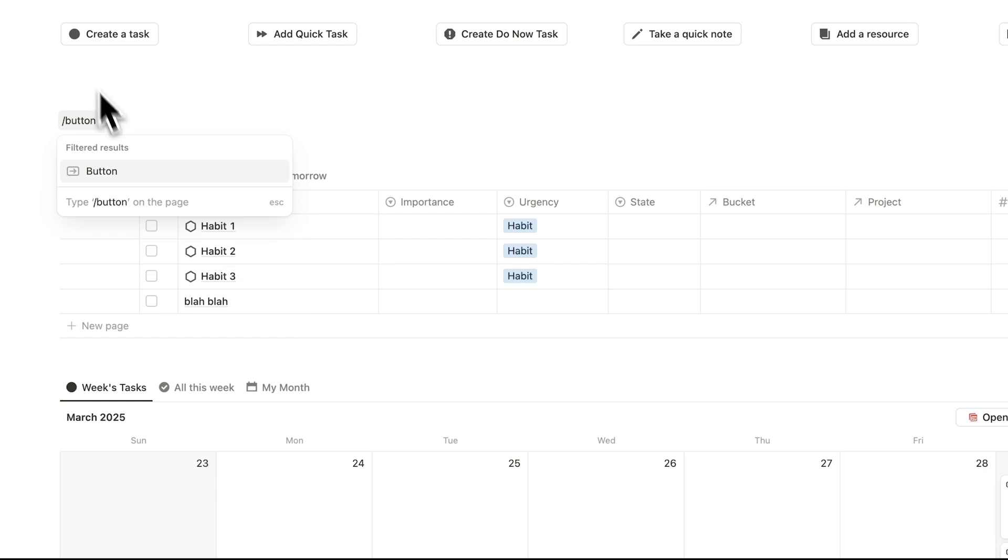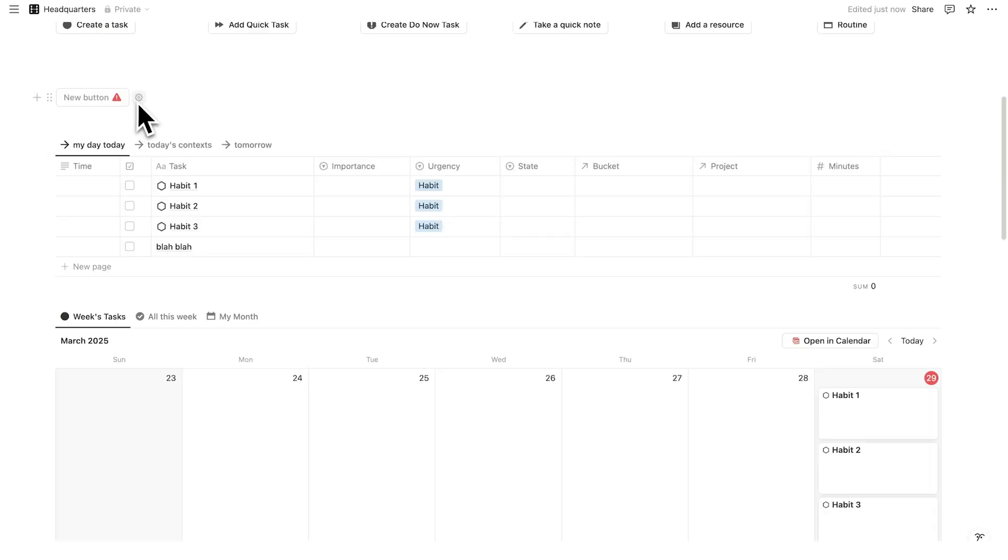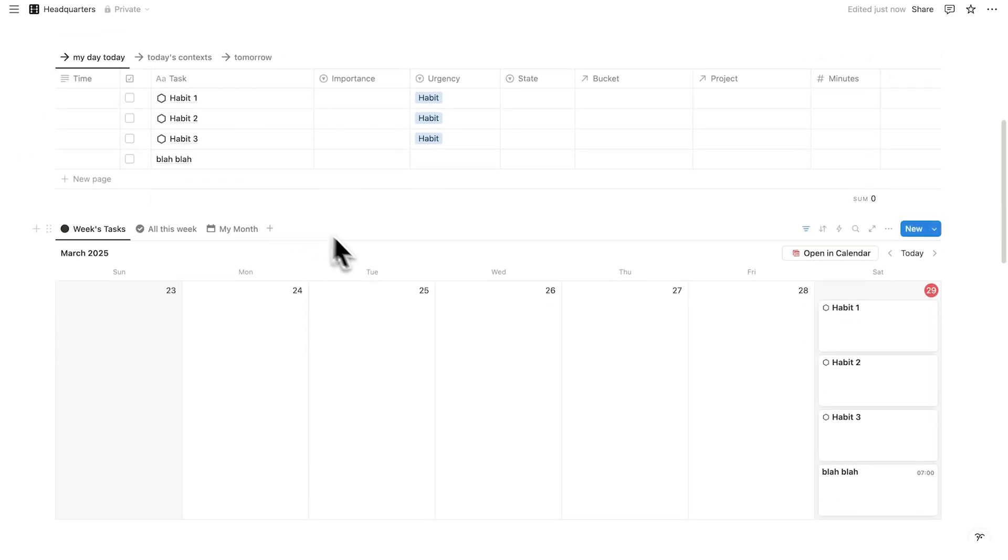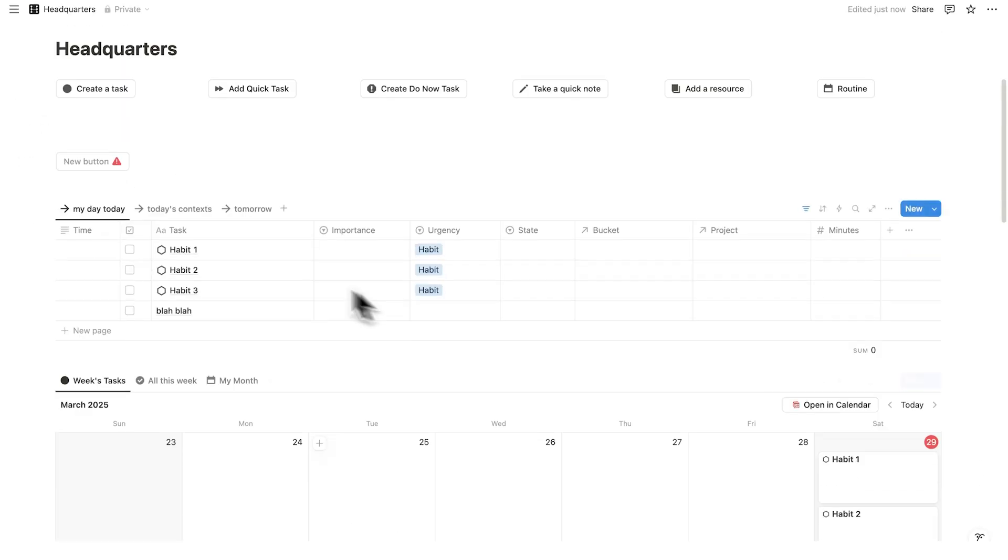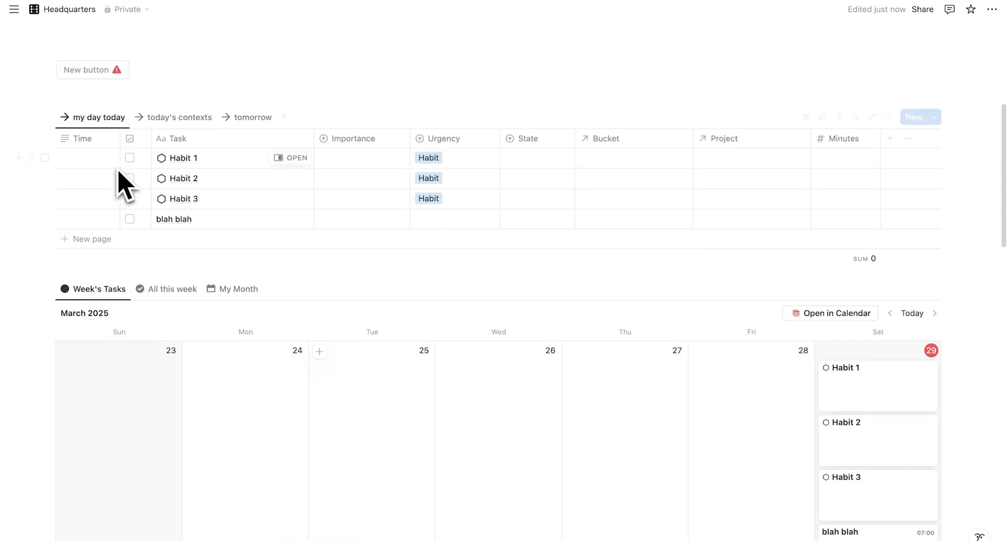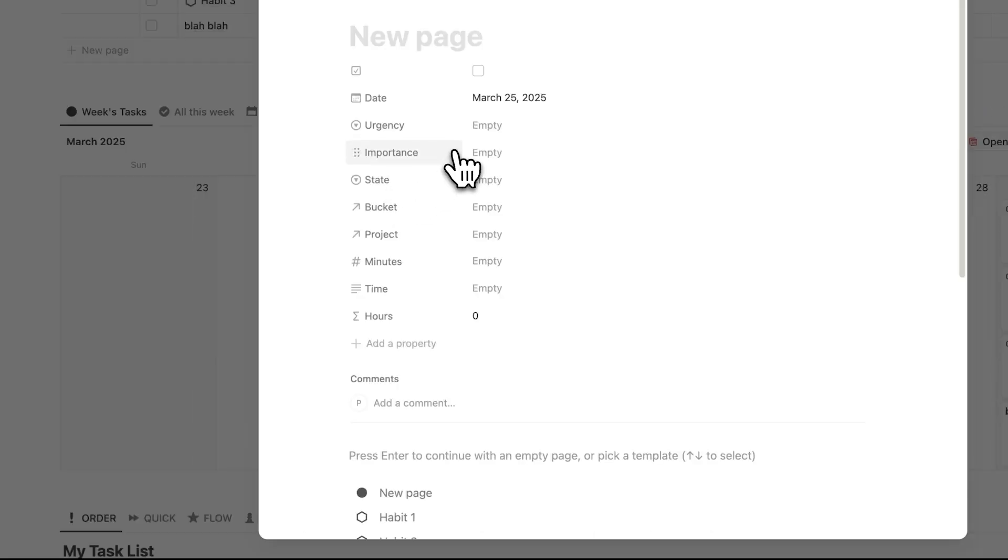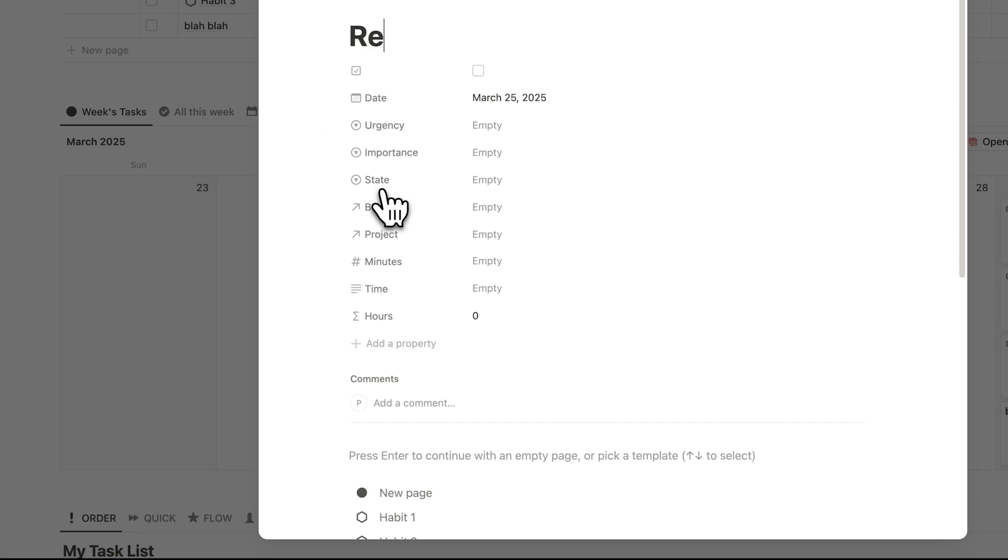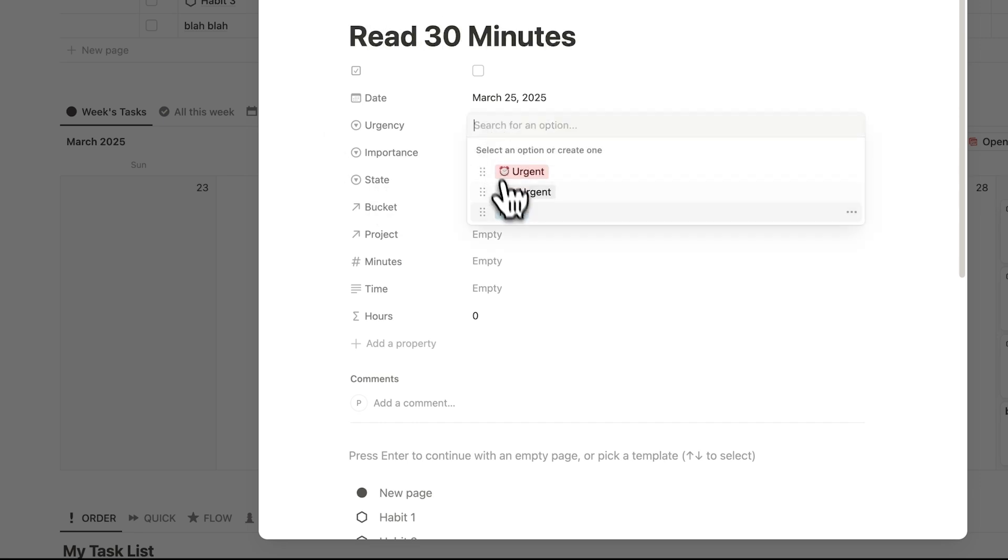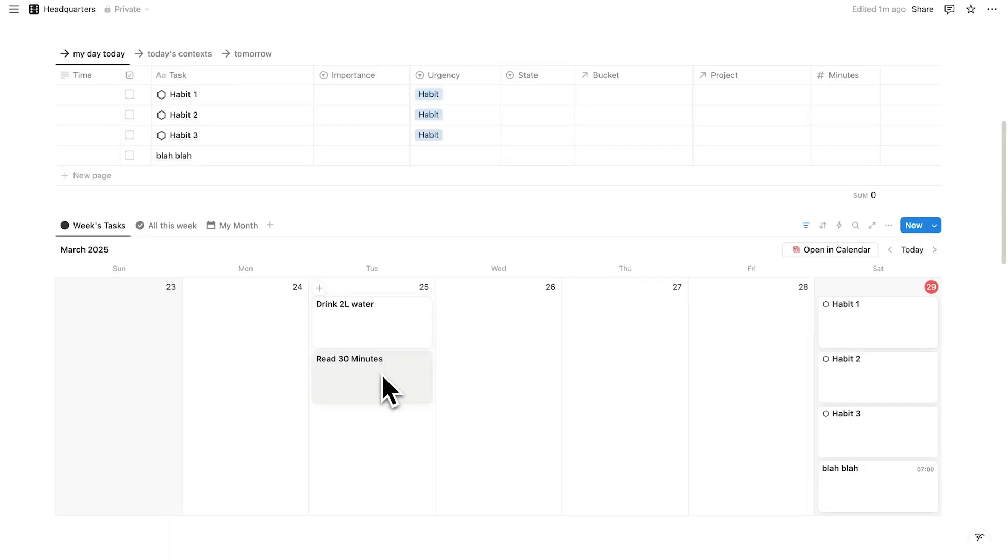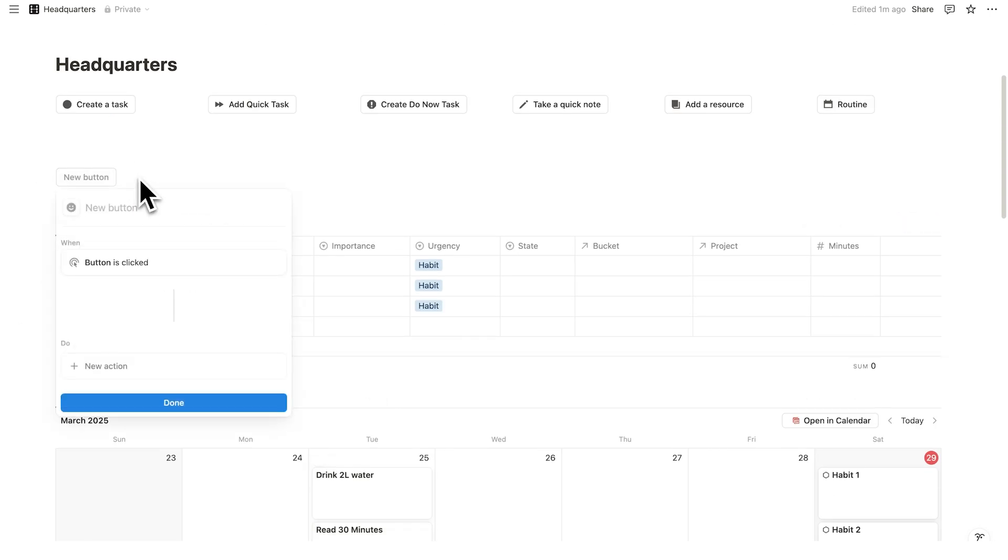And before we create the settings for this button, what we're going to do is create the tasks that we want to appear in this button. So here we have the habit, habit 1, 2, and 3. So let's create some, let's say drink 2 liters of water. Again, we'll make this a habit so it appears in my habit tracker and I'll say read 30 minutes, same thing, make that a habit, click away. Okay. These are the two tasks here that I want to generate when I click on this button here.